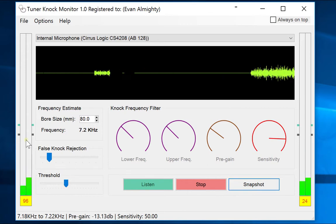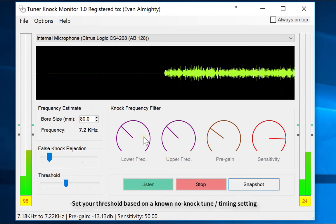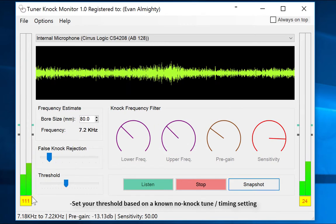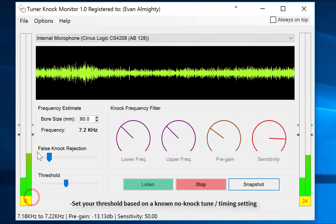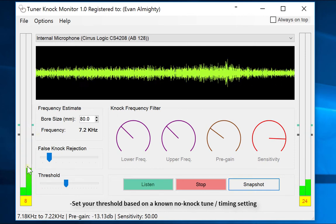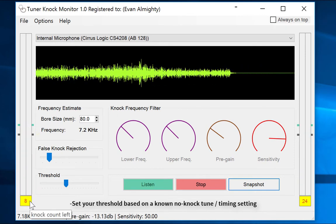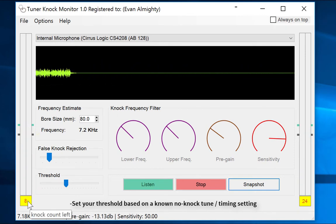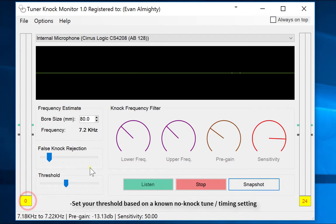This is where you do your baseline run at a safe ignition timing setting, just to see how loud this is coming in. It's coming in a bit too loudly right now, so we have to increase the threshold a little and do another baseline run.